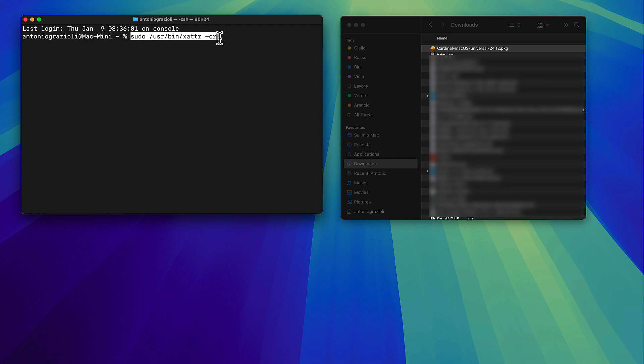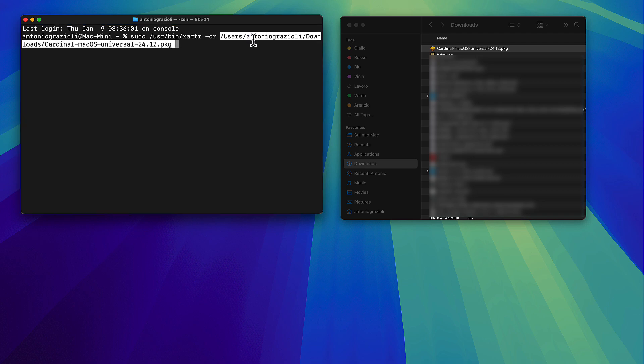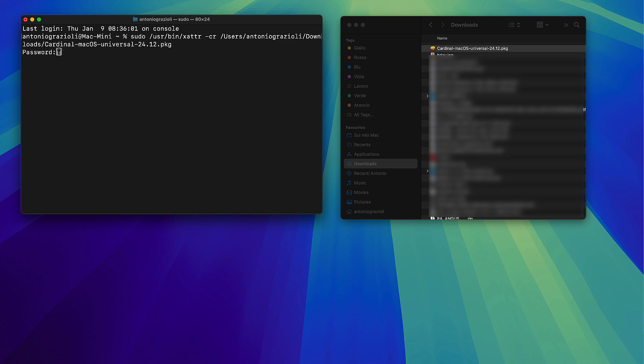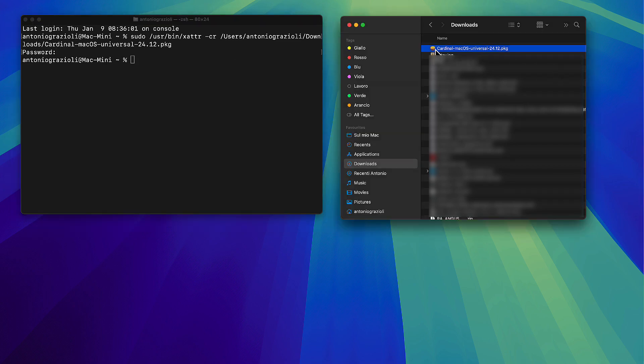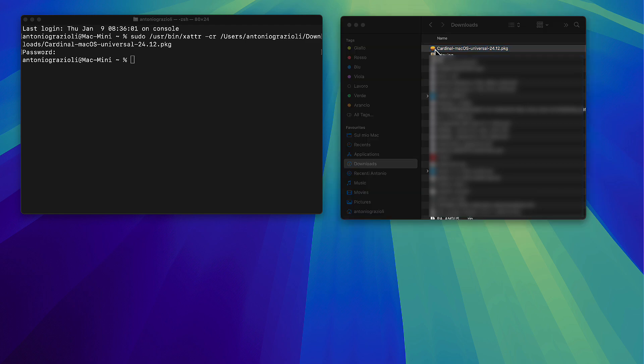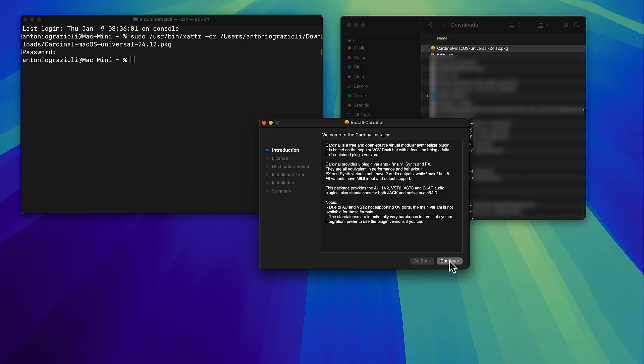We need to remove the quarantine by executing this command in terminal. Again, you will see the link in the description. You type the command and drag and drop your file, then press enter and give your password. The file should be clean and you will be able to install Cardinal as normal, like any other software on Mac.